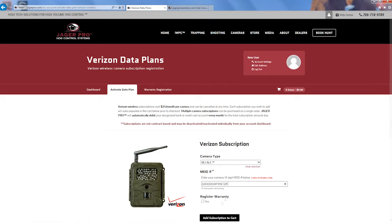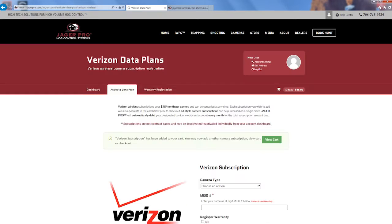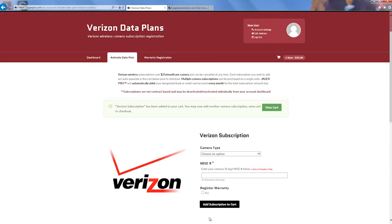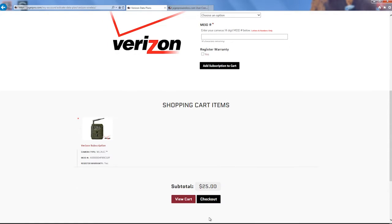Scroll down to page 7 on the second page. Check the box to register your camera warranty, then add subscription to cart. Ensure your camera is in the cart. You can add additional subscriptions before proceeding to checkout.